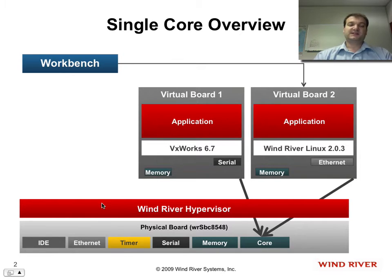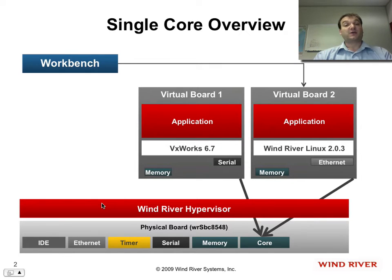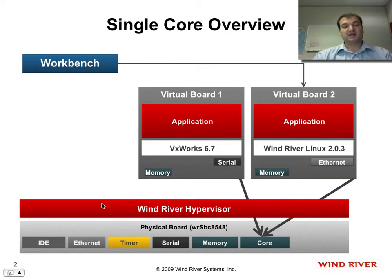After this first part of the demonstration, I'll switch to a quad-core Intel board, and I'll show you how I can run VxWorks on one core, Linux on another, and how I can debug both different operating systems.